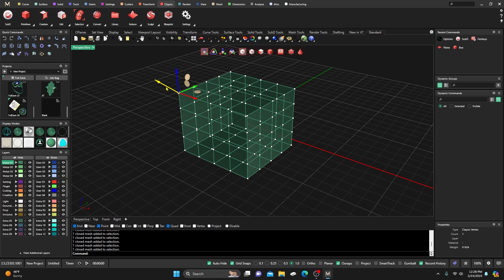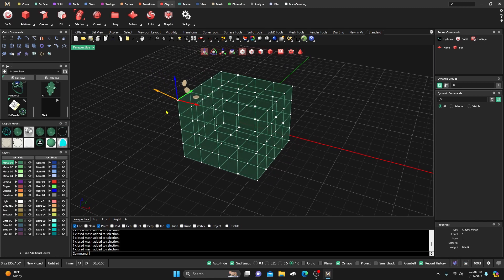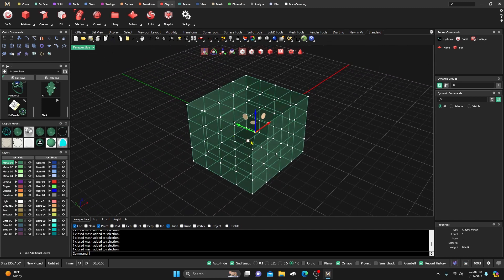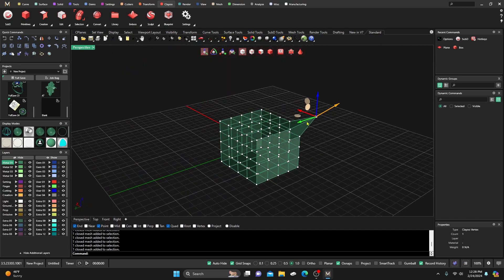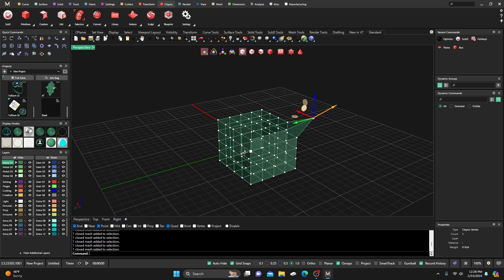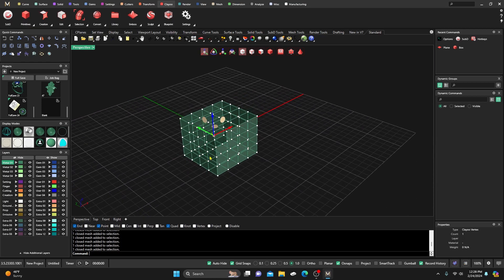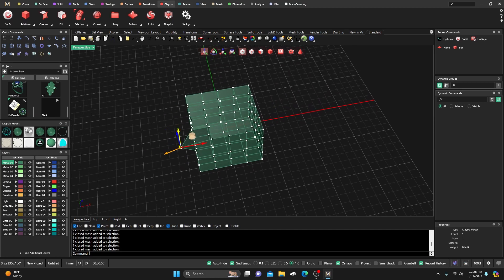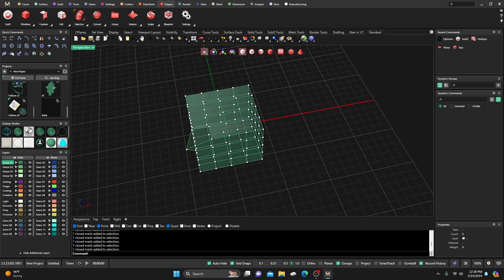Looking at the Gumball, we have X, Y, and Z direction handles, plus an extra one for the normal direction. If I drag that out you can see it goes at roughly 45 degrees, following the normal of that element — that's the yellow line. You can move it in any direction you want.